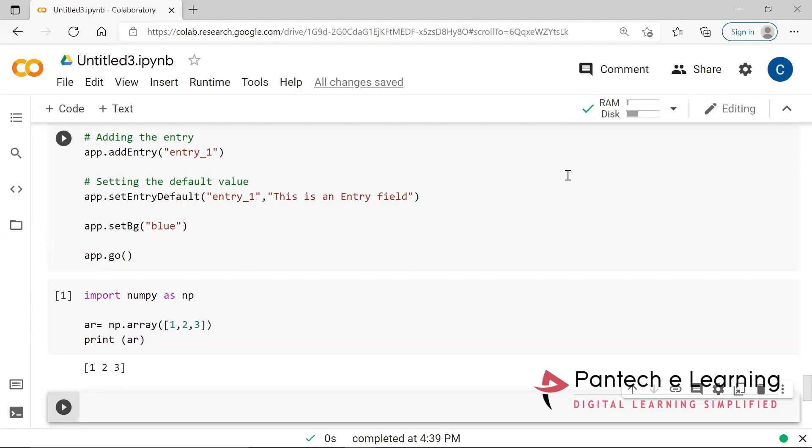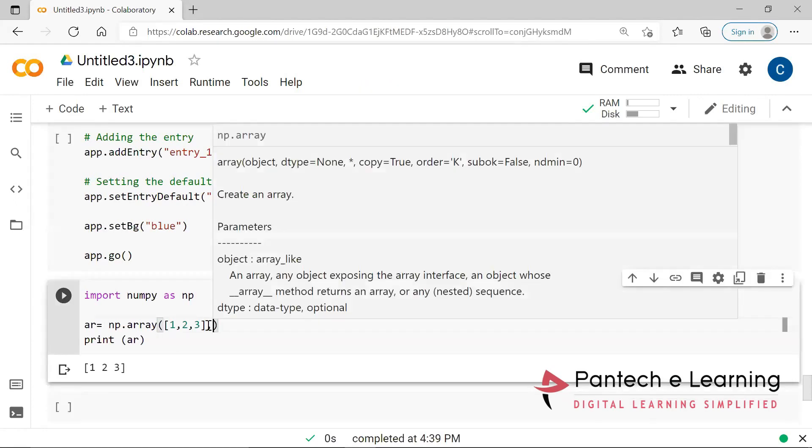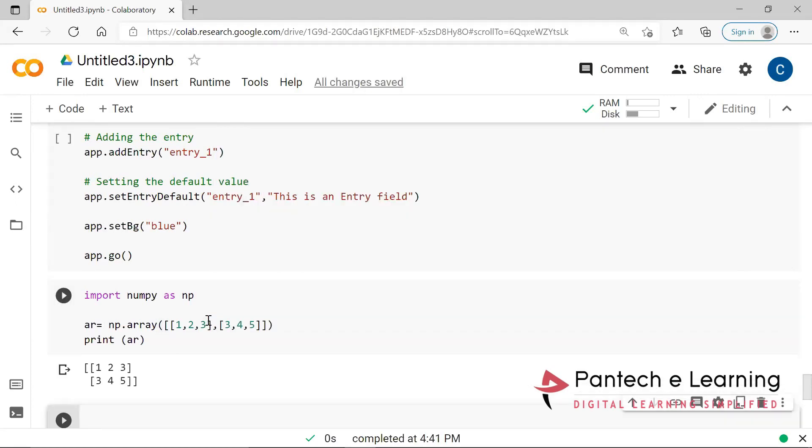This is known as one dimensional array. Similarly, if we add, so this is known as two dimensional array. So two cross three. So in this way only here, each and every arrays will be implemented.